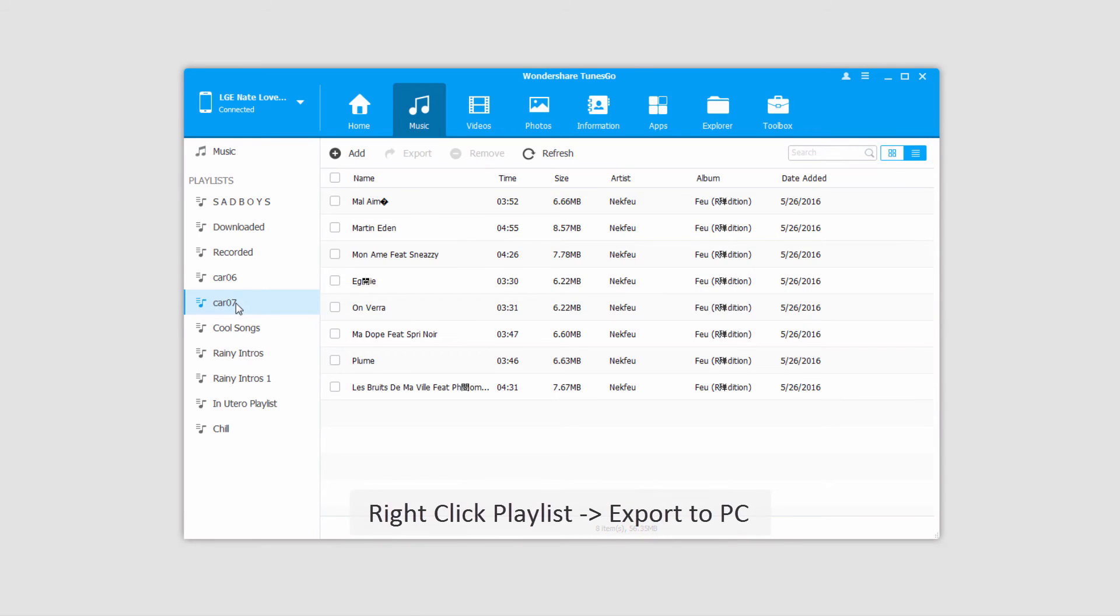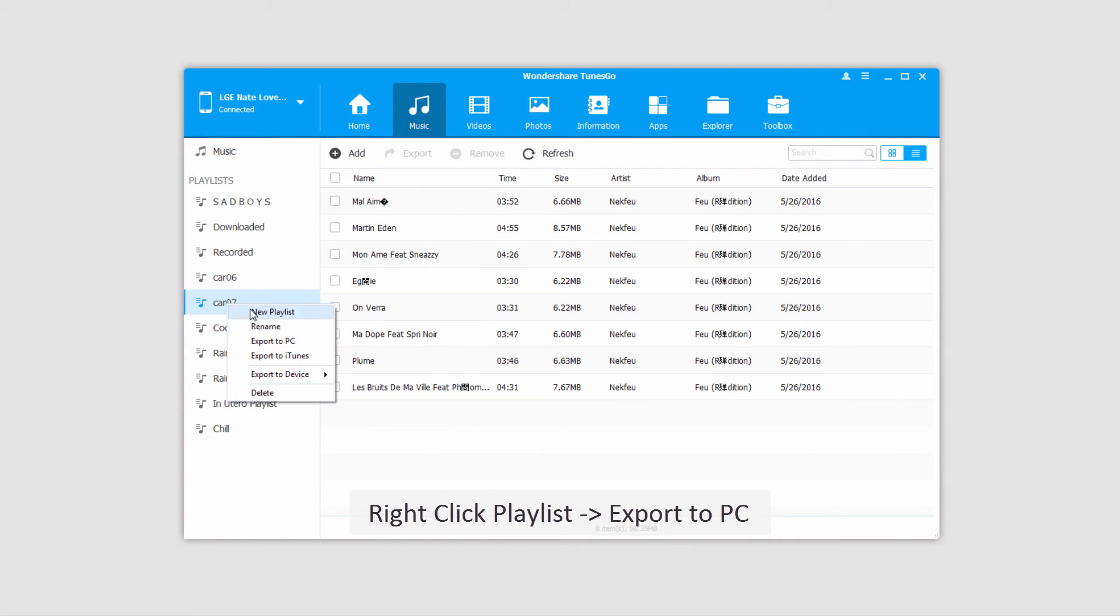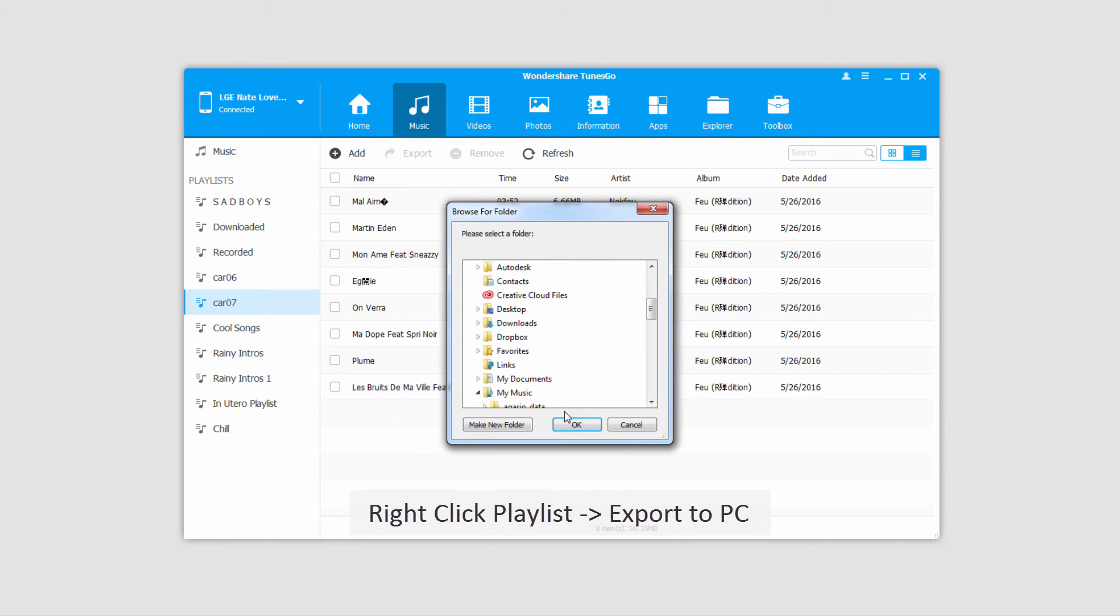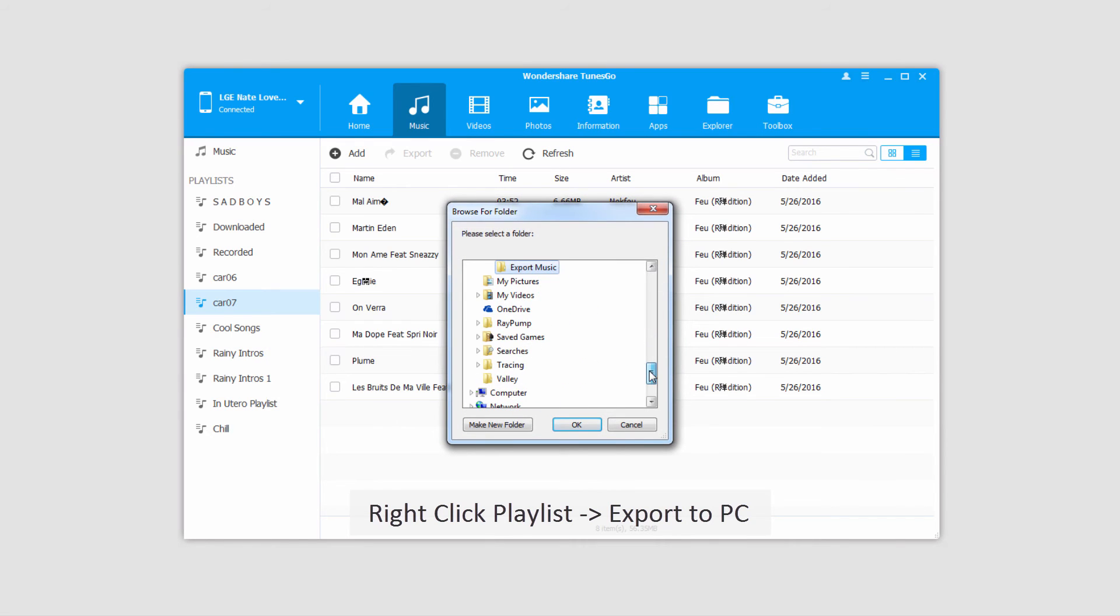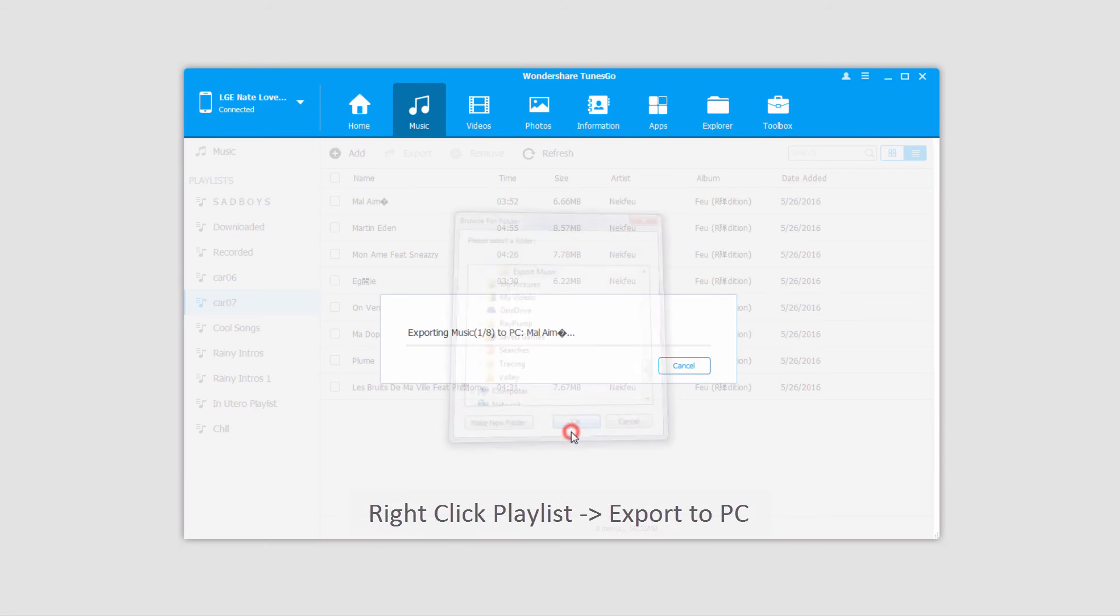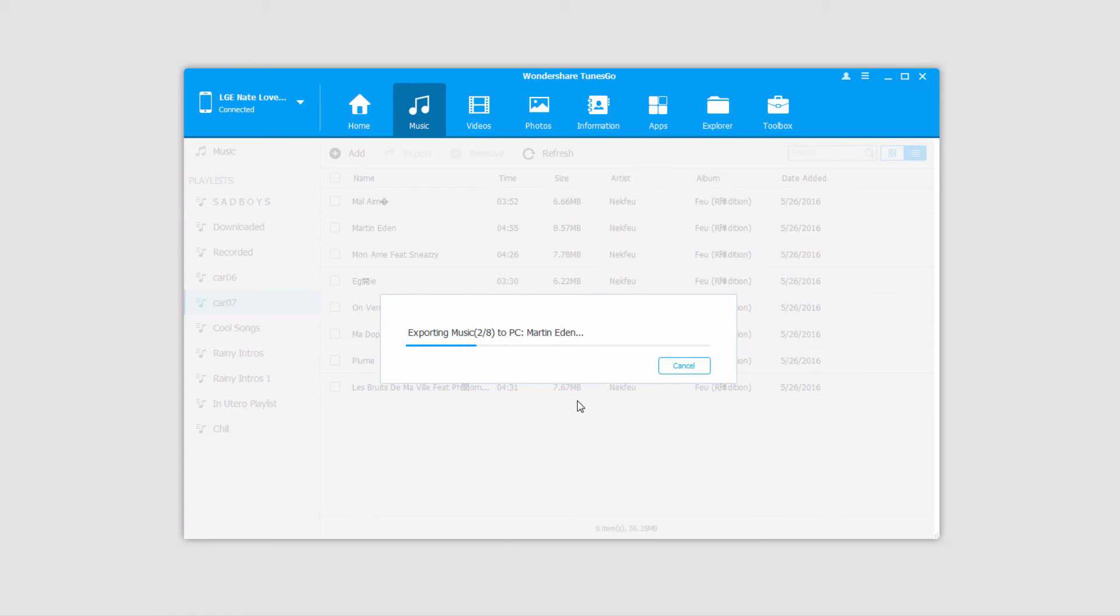And the final way we can export songs is to export an entire playlist. To do this, simply select your playlist and right click on it. And again, we'll click on Export to PC, select a folder, and click on OK. And just like before, it's going to transfer, copy, and backup those files for you.